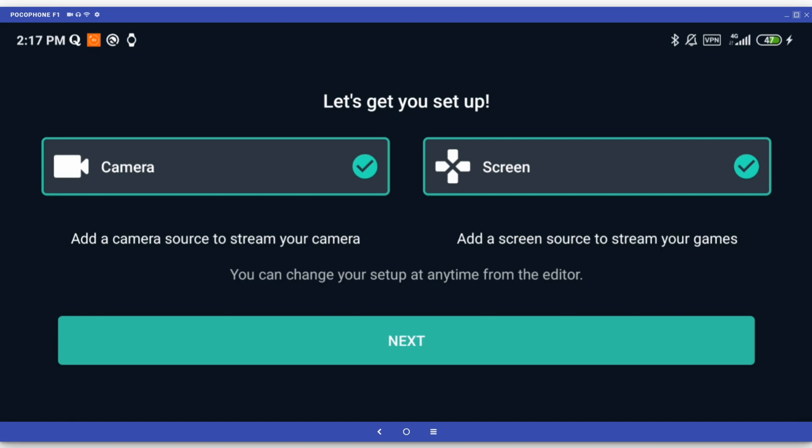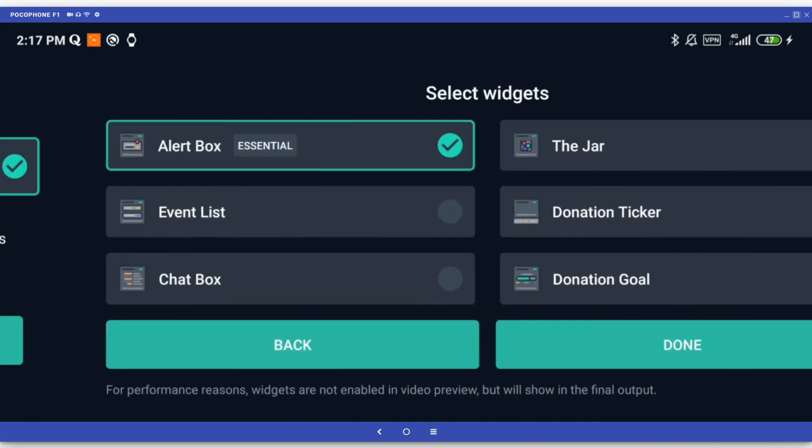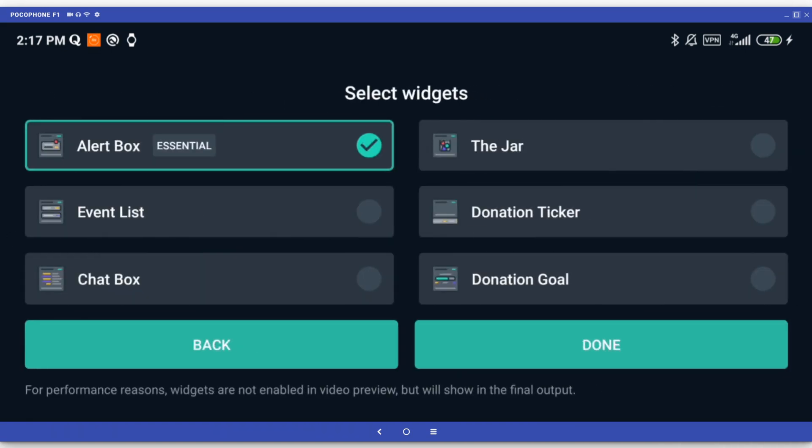After that, you'll be presented with a number of widgets to choose from. Widgets can be incredibly useful but the functionalities they provide are a bit too advanced to discuss now. You can add as many of them as you want later. For the moment, just leave the alert box checked and tap the Done button.